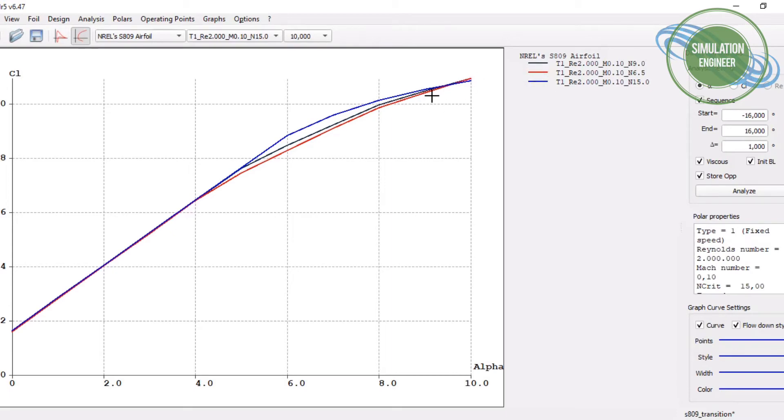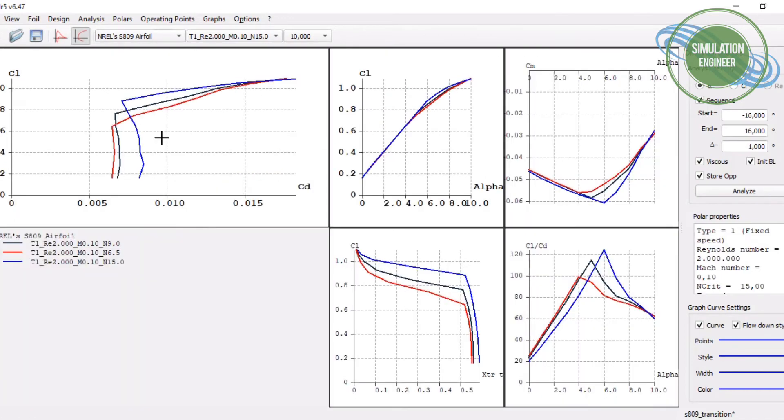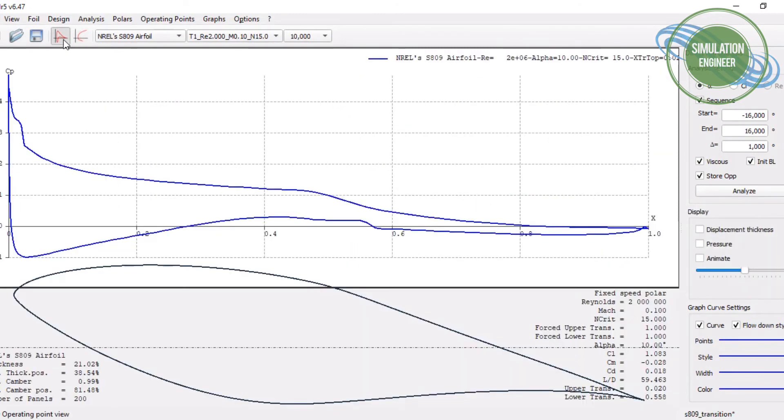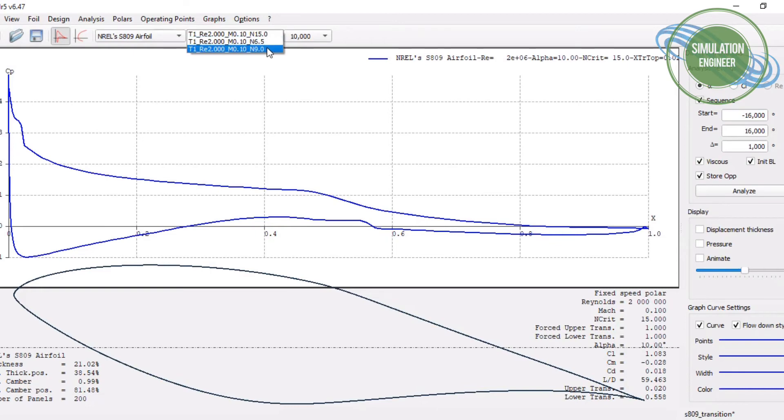Also in terms of lift in the higher lift coefficient area, there is a change, mostly when you also go to higher Reynolds number and higher critical number.